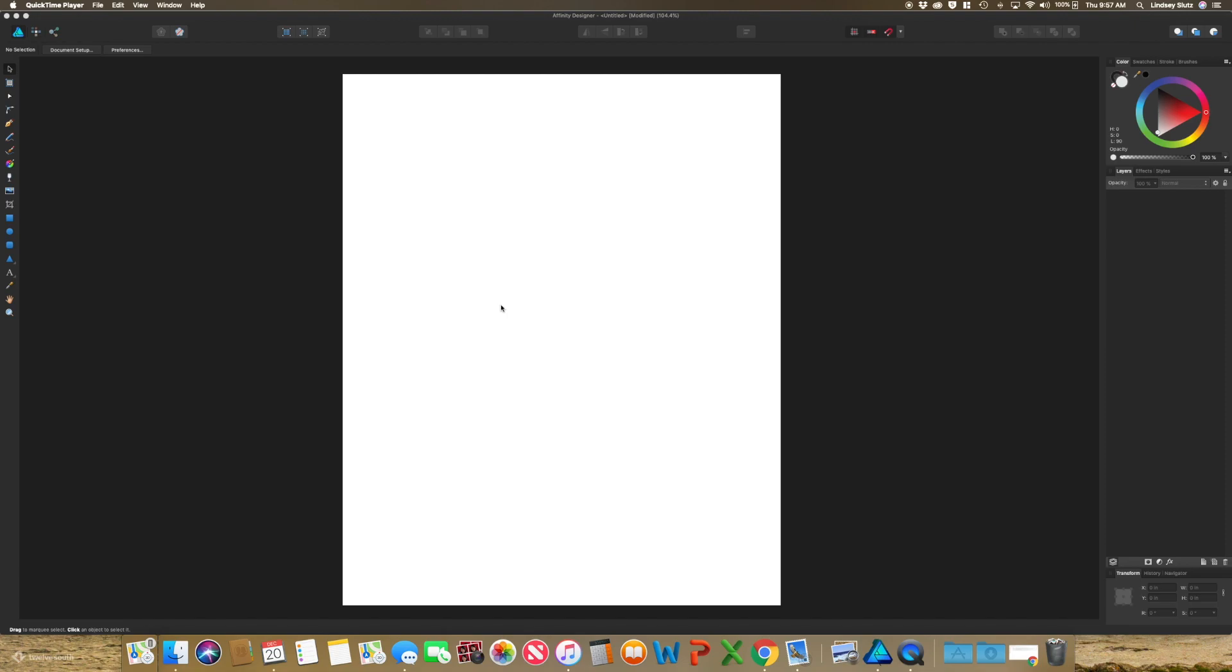I have already started mine. I created a document that was 8 by 10 because it is easy to print either at home or with a printer. Because I do plan on printing it at home, I'm not putting a bleed on this at all.